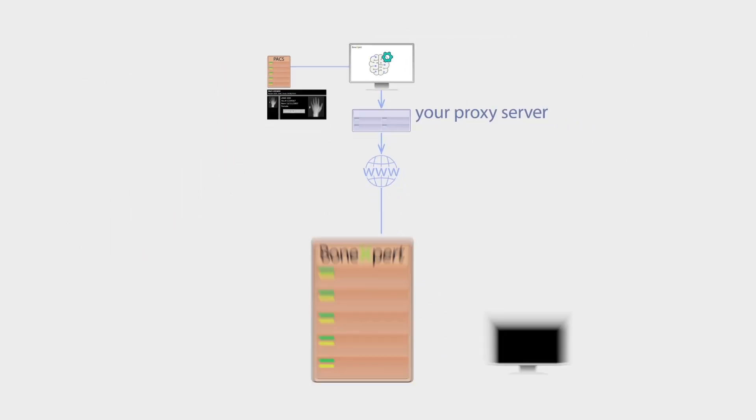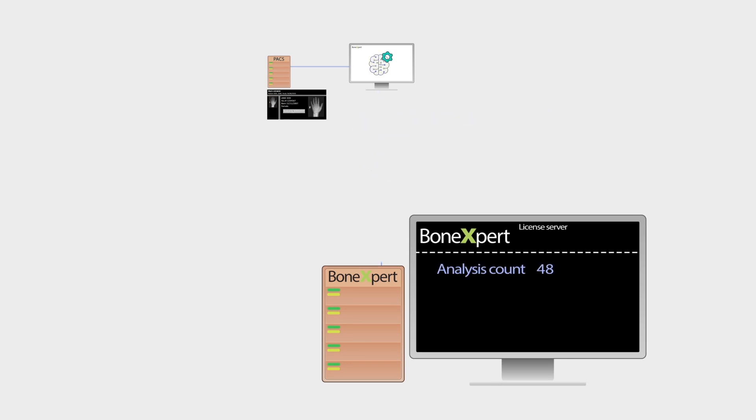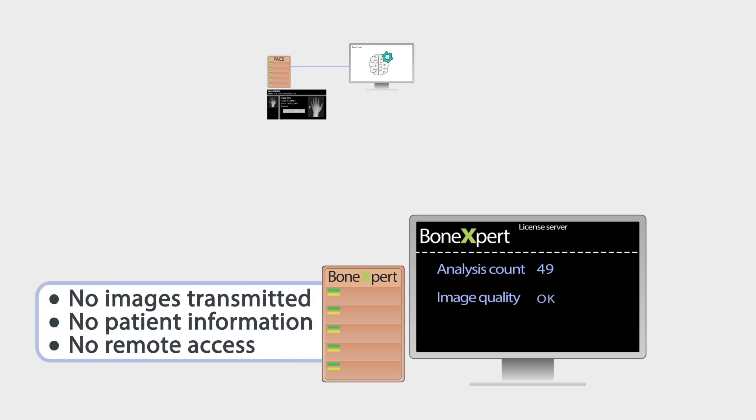During analysis, BoneXpert contacts the BoneXpert License Server to count the analysis and monitor image quality. No images or patient information are transmitted, and there's no remote access.